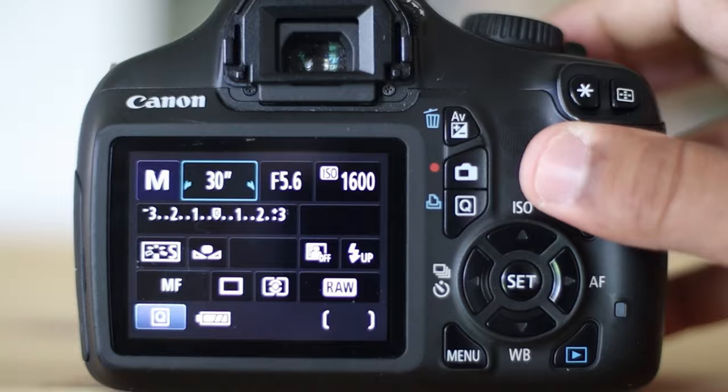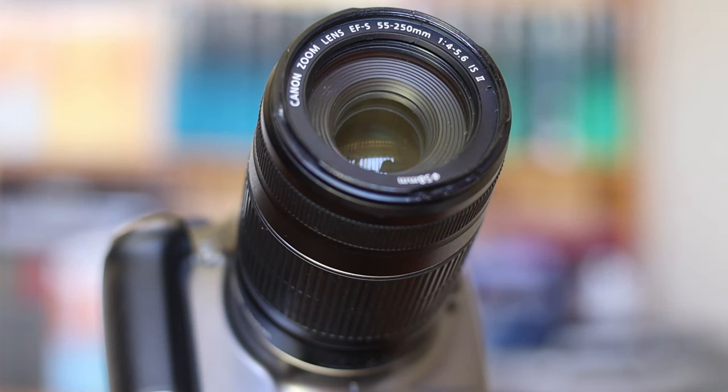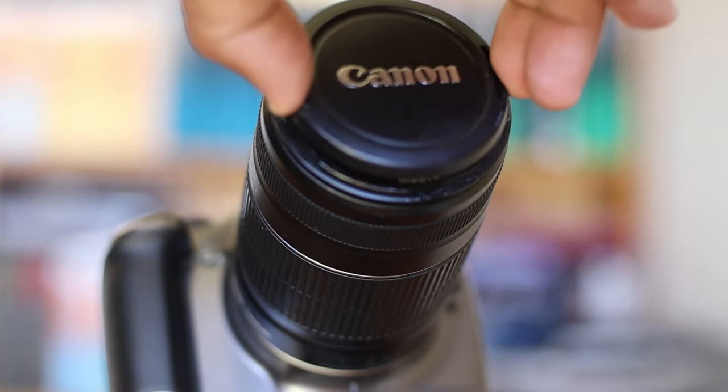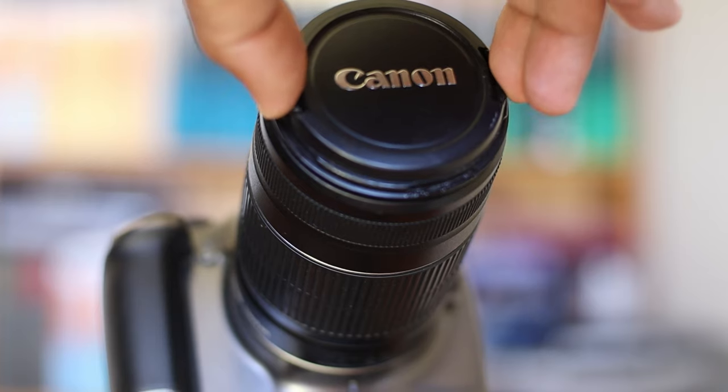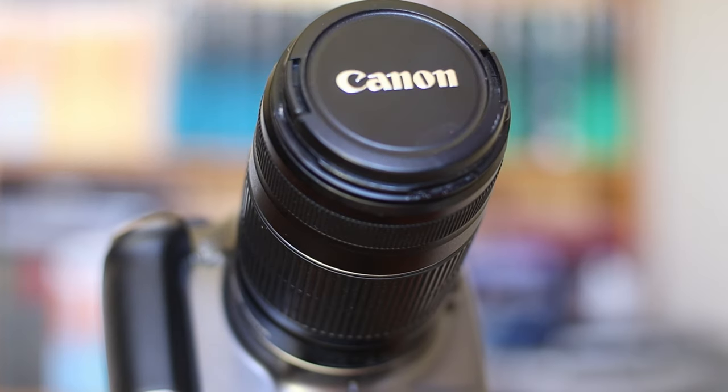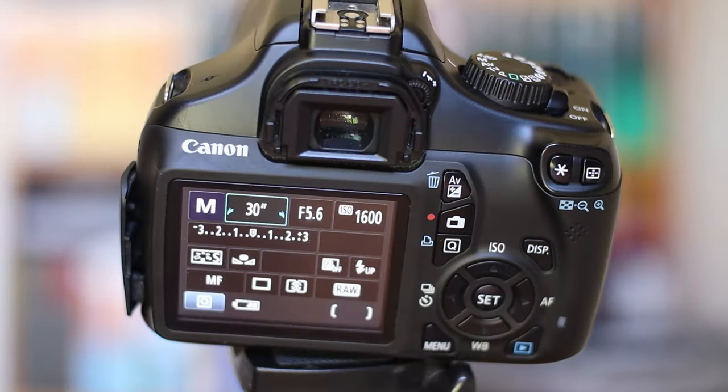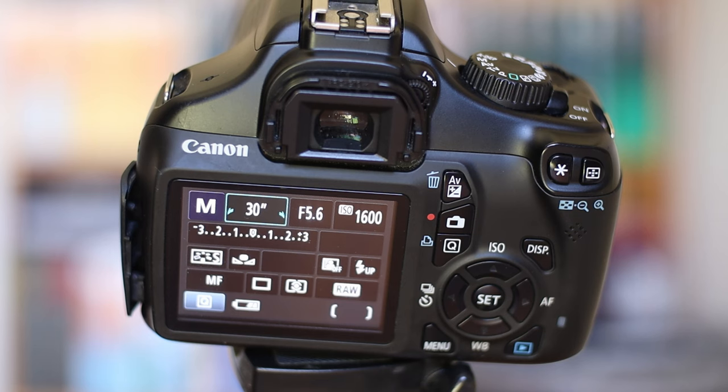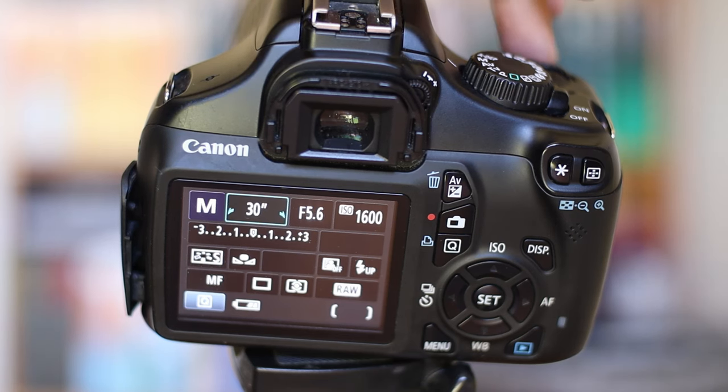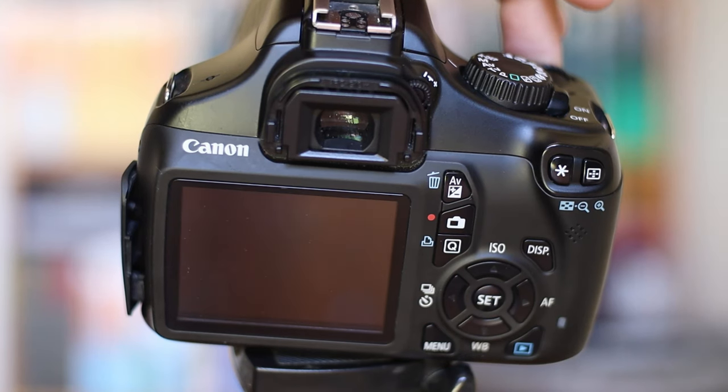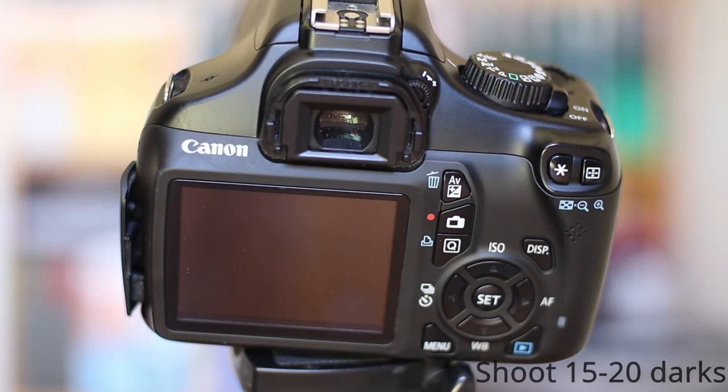Taking darks is pretty simple. After taking your light frames, just put the cap on the camera lens. Make sure there is no light leaking. It's recommended that you do this in darkness and take about 15 to 20 dark frames. I shot Orion for 30 seconds each, so I will now shoot 15 to 20 dark frames for 30 seconds each.